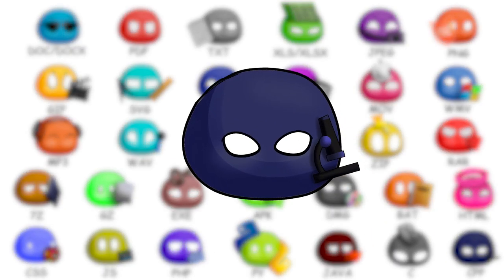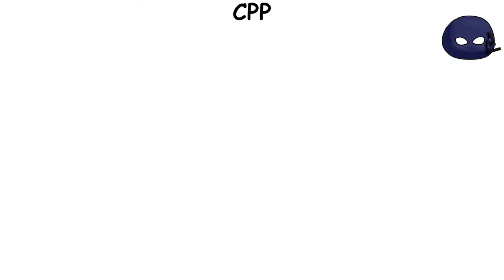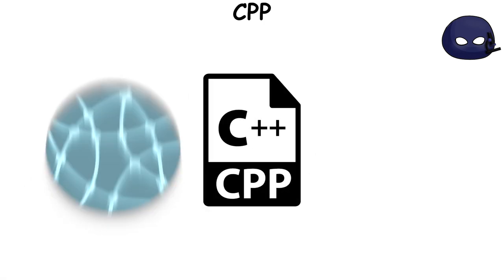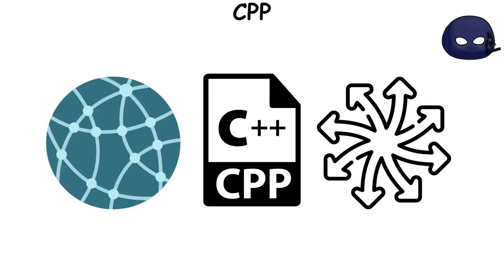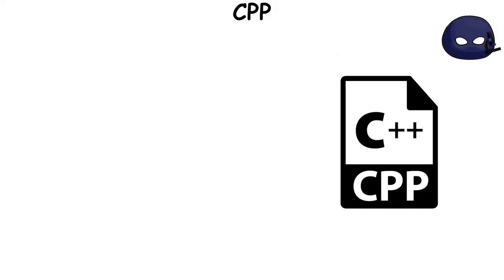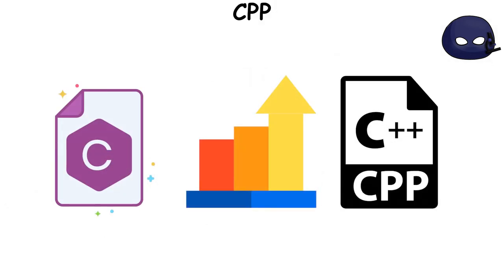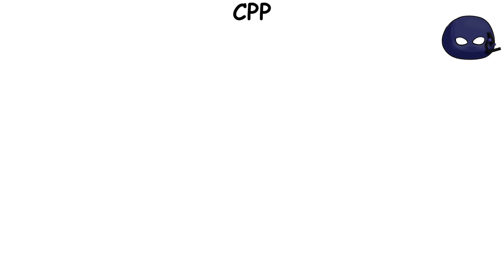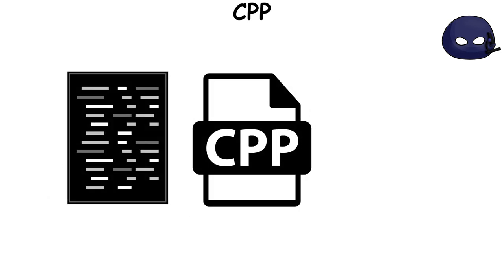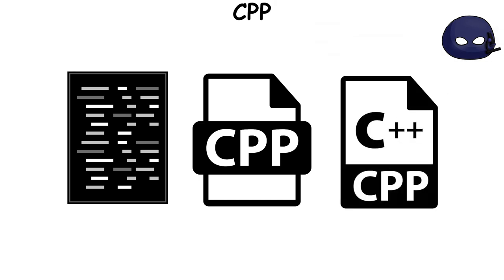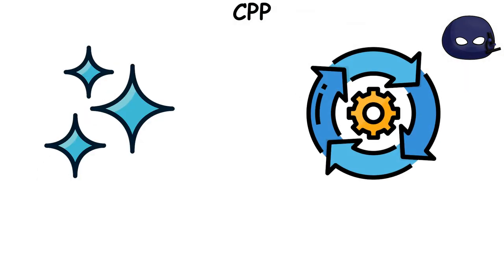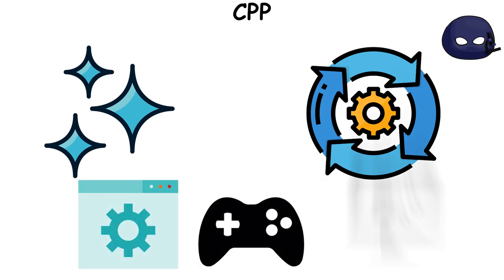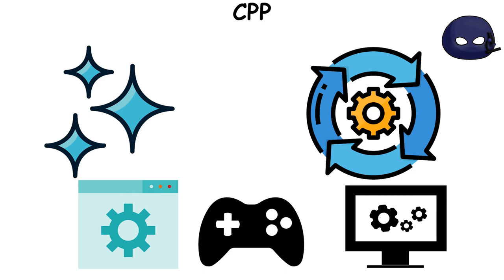CPP file extension is associated with C++, a popular and versatile programming language. C++ extends the C language with features like classes and objects, which enable object-oriented programming. A CPP file is a source code file written in C++. It allows developers to write clean and efficient code for a variety of applications, including software development, game development, and operating system programming.